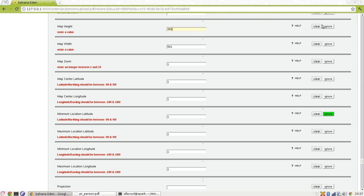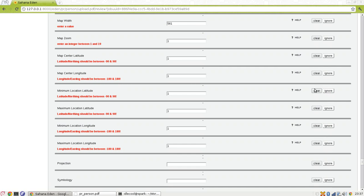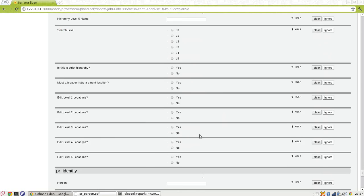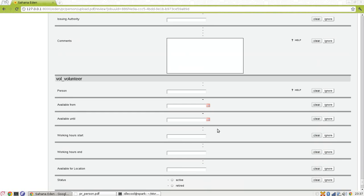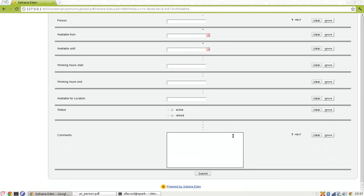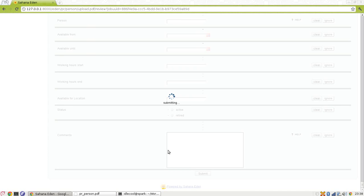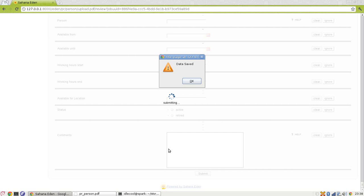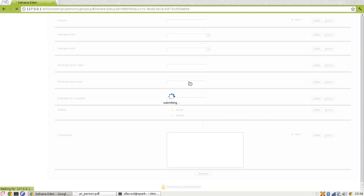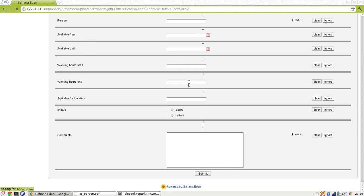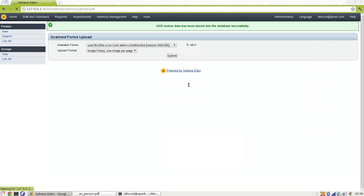I am not going to ignore it. There is another button called 'clear' which will clear the text box. These are optional fields which we can always use. As I have fixed the errors I will submit it back. Now the data has been saved and it will redirect me back to the upload form. Here it shows that OCR review has been stored in the database successfully.